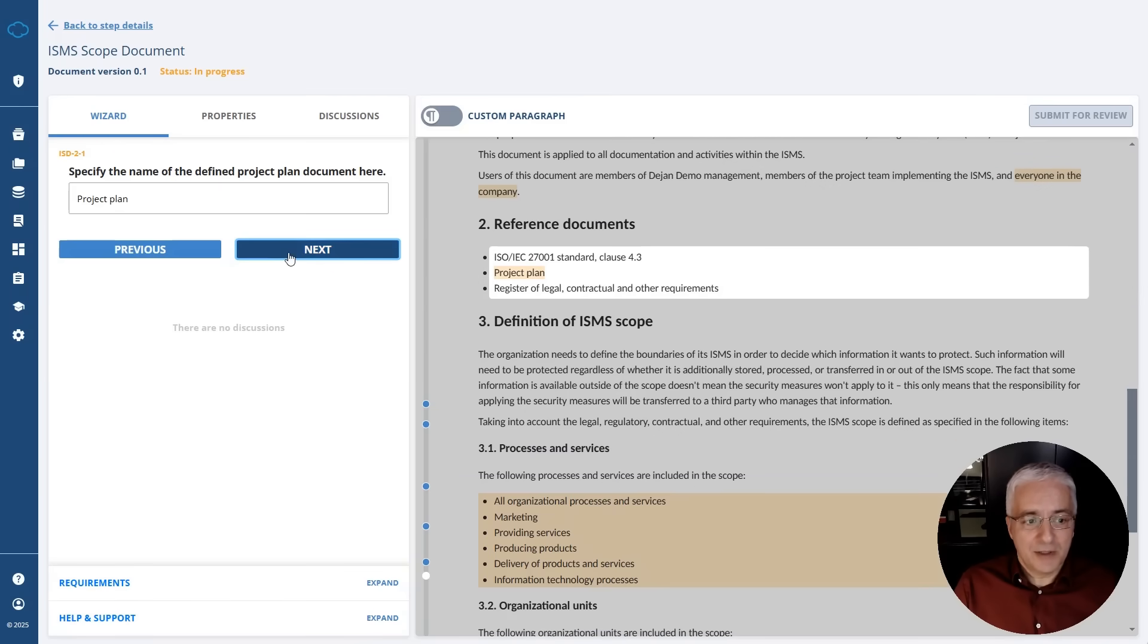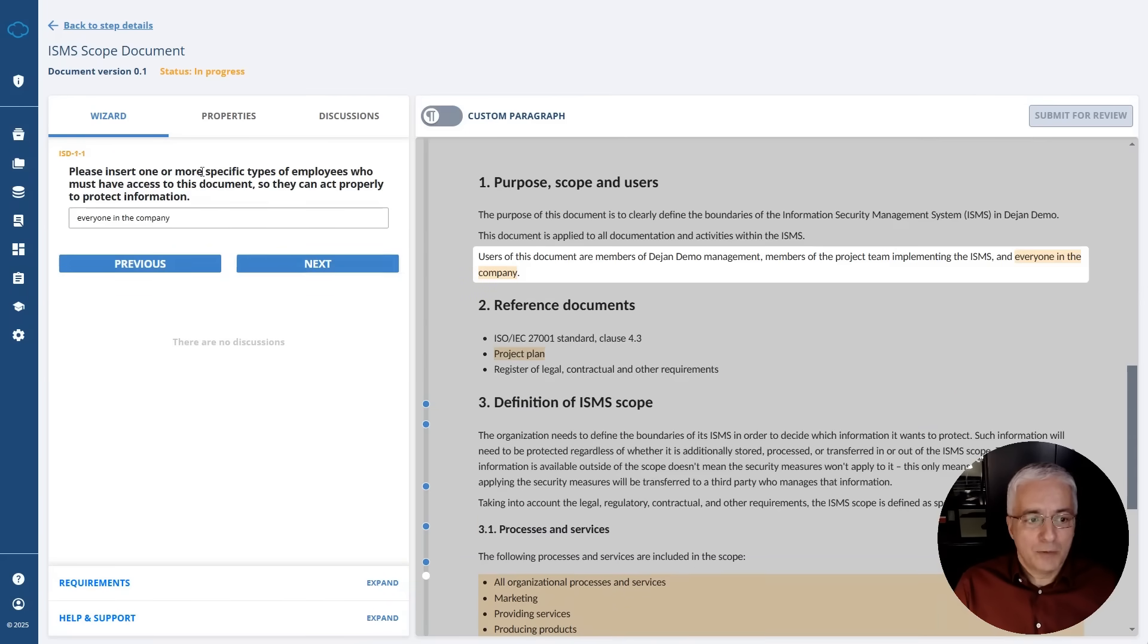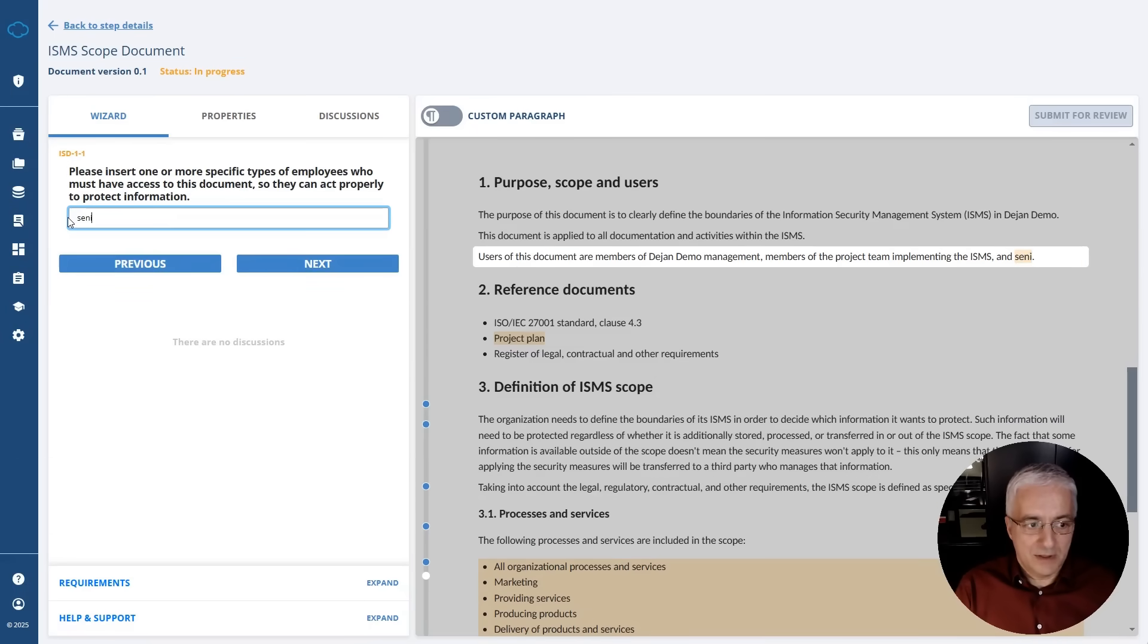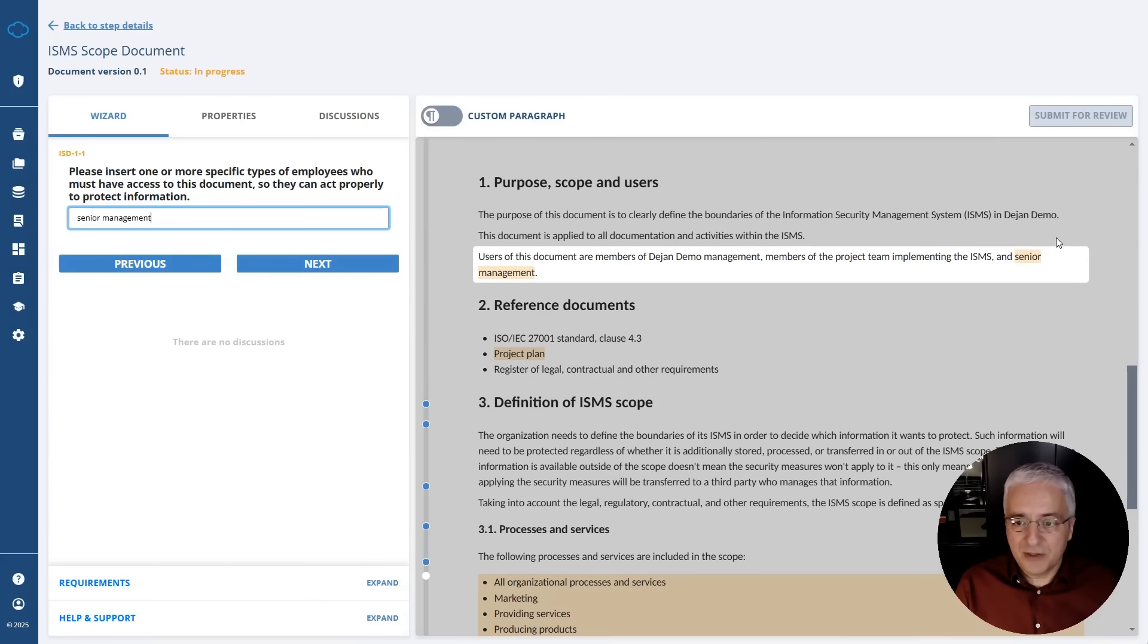Have you already defined the project plan? Let's say yes. How is this document called? Project plan. Which employees must have access to this document? Let's say you want only the senior management to have access. You'll notice that this information is already filled out in this document, and it's as easy as this.